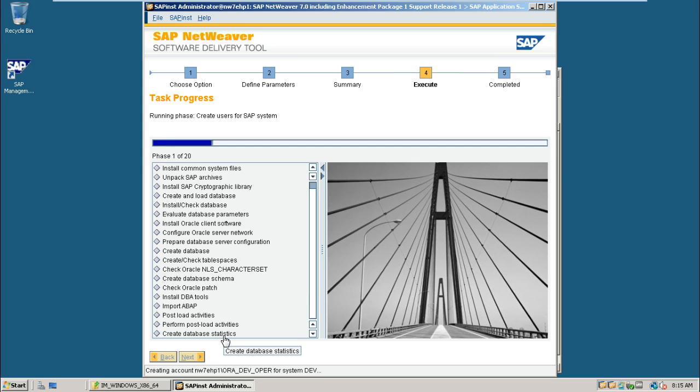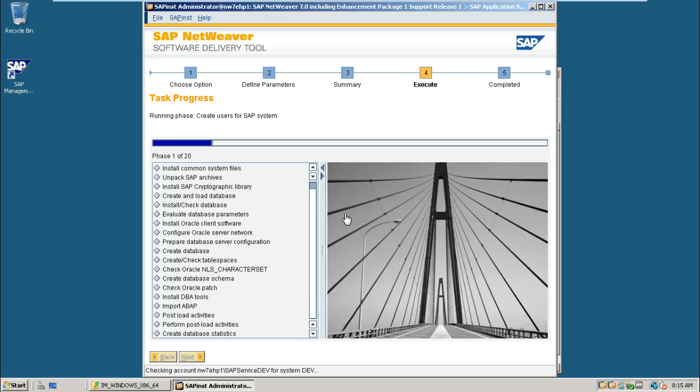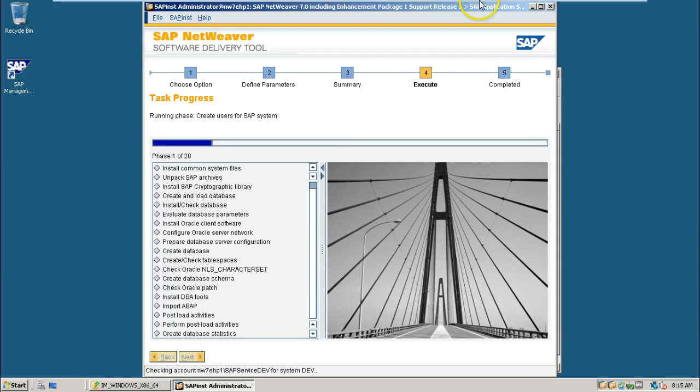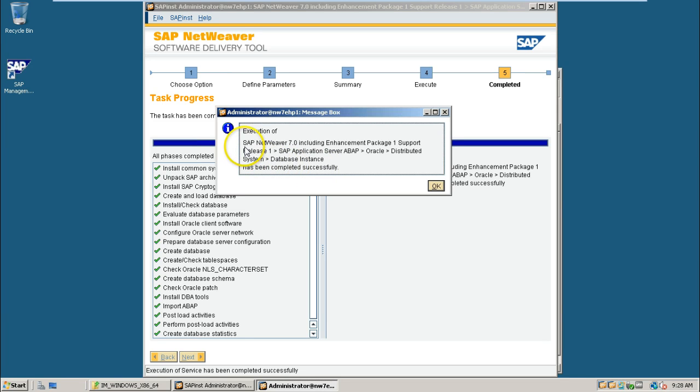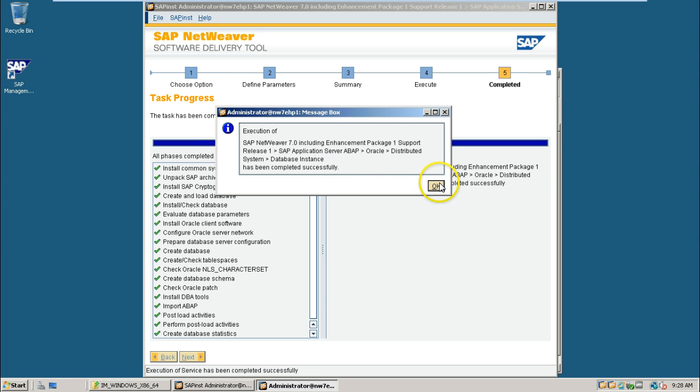I will pause the video here. I will come back with the successful screen. Once everything is completed. I will come back and continue the video. So the database instance installation is successfully completed just read out this SAP NetWeaver 7.0 including enhancement package one support release one. SAP application server ABAP Oracle distributed system database instance has been completed successfully.